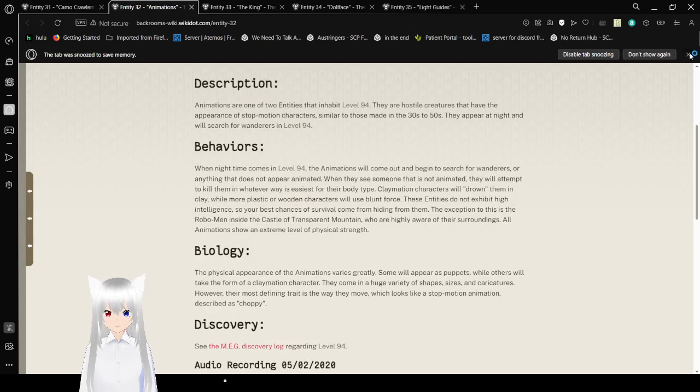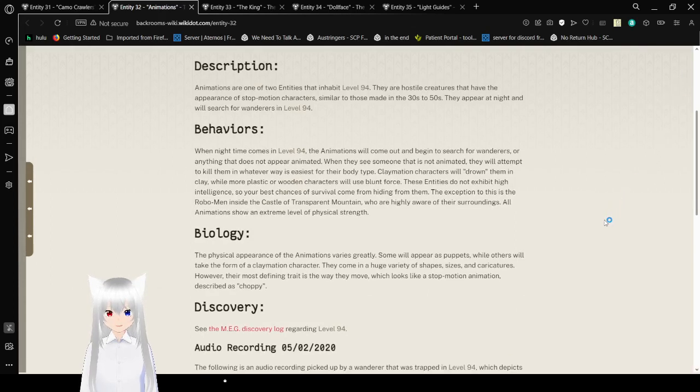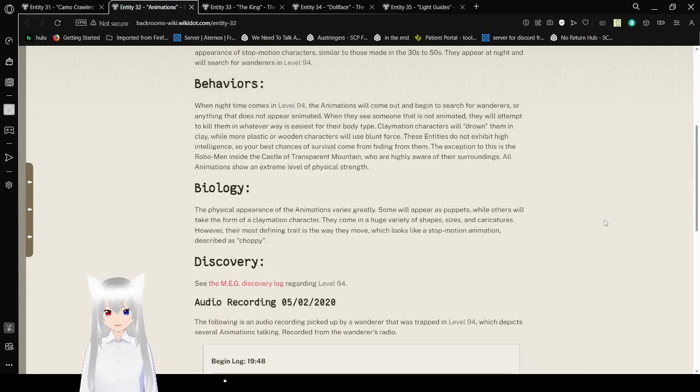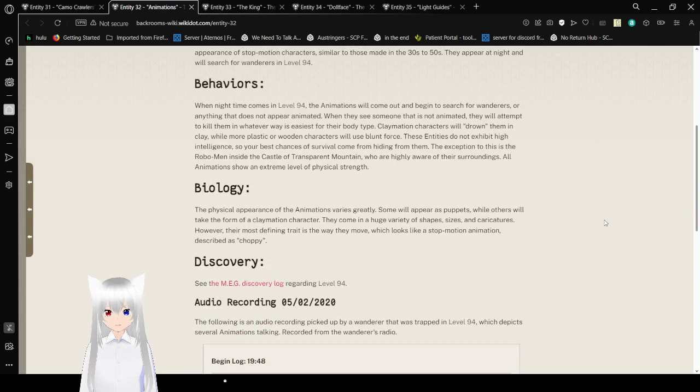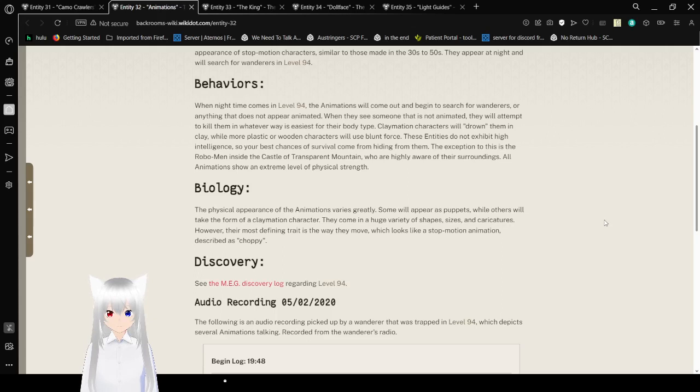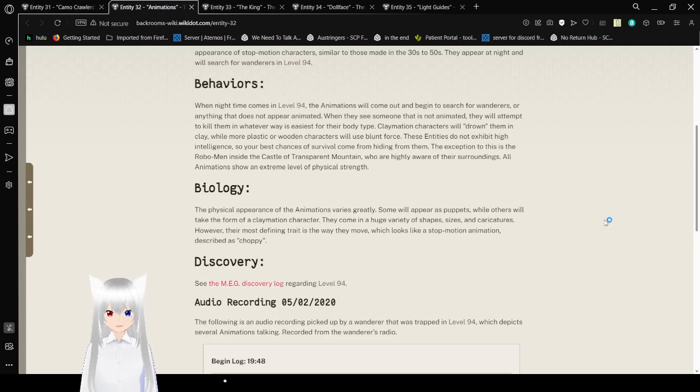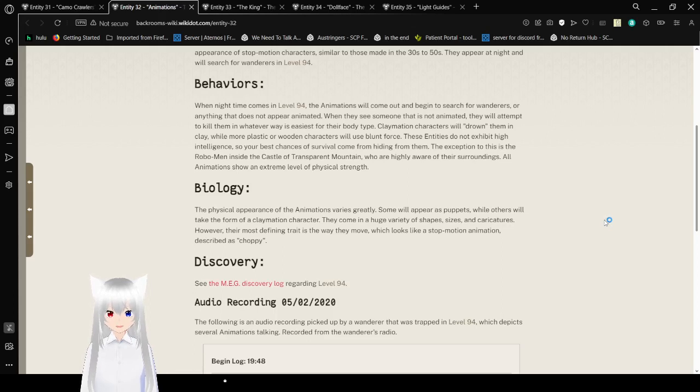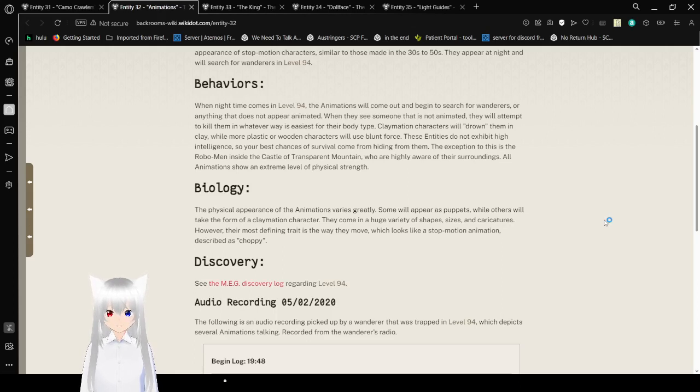Behaviors: When nighttime comes in Level 94, the animations will come out and begin to search for wanderers or anything that does not appear animated. When they see someone that is unanimated, they will attempt to kill them in whatever way is easier for their body type. Claymation characters will drown them in clay, while more plastic or wooden characters will use blunt force. These entities do not exhibit high intelligence, so your best chances of survival come from hiding from them. The exception to this is the rebel men inside the castle of Transparent Mountain, who are highly aware of their surroundings. All animations show an extreme level of physical strength.